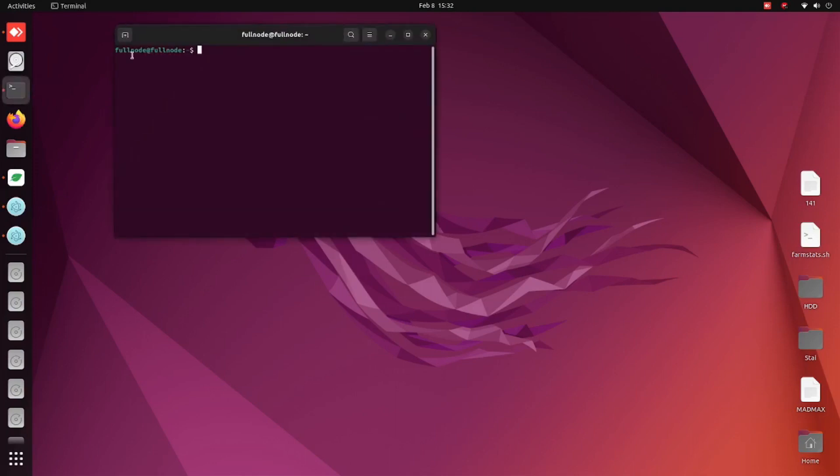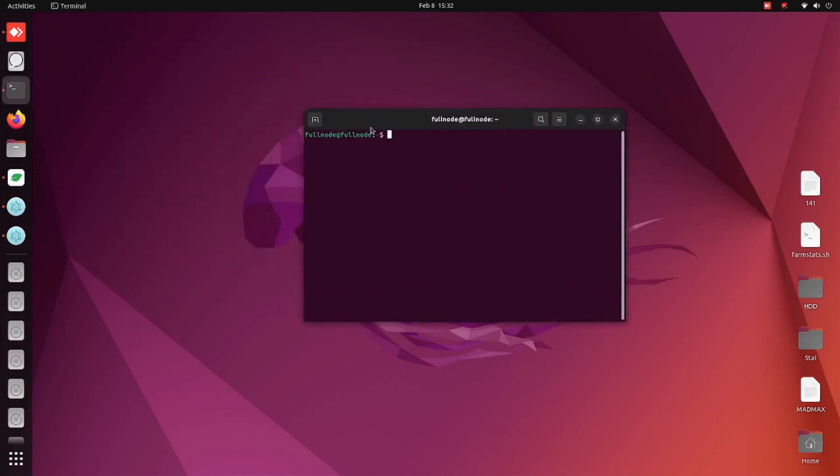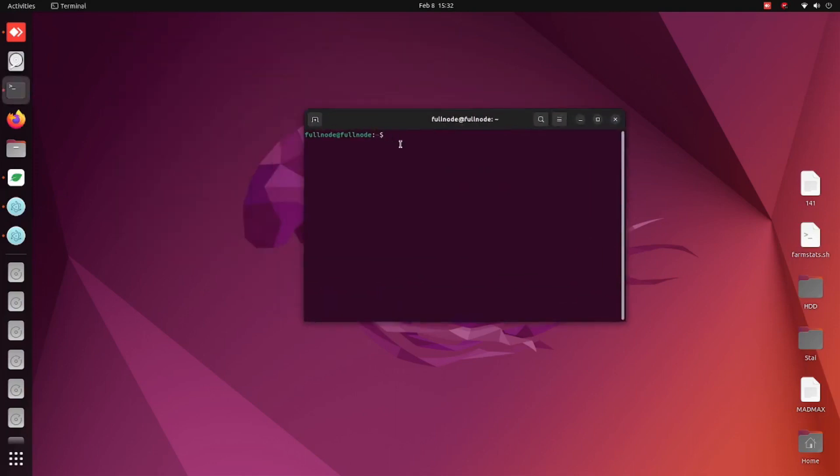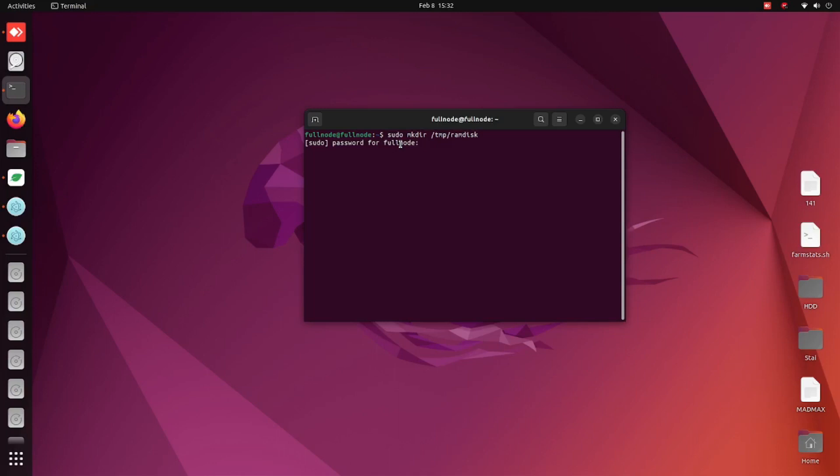The first thing we want to do is open up a terminal window and create the folder for the RAM disk. So let's do sudo space mkdir or make directory, and then do space. We're going to put this slash tmp slash ramdisk. Hit return, and since we are sudo, type in your password and that will make the folder there.